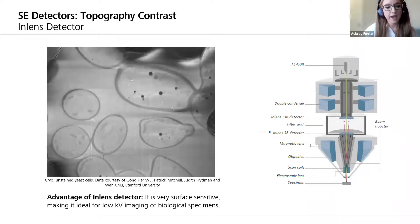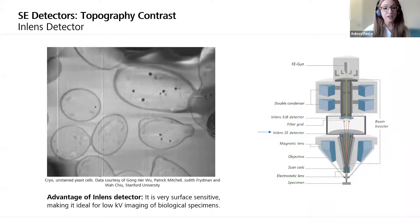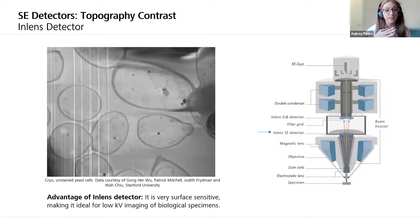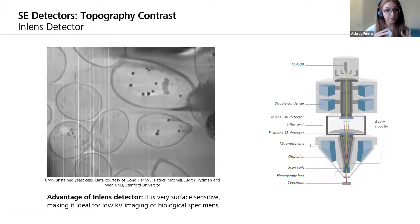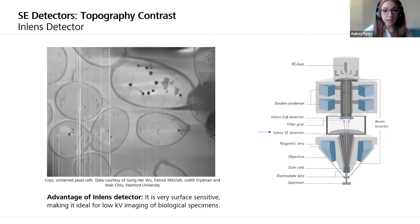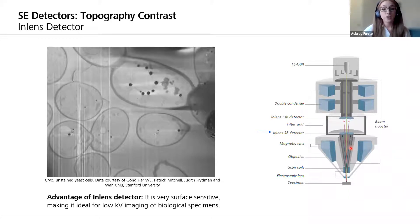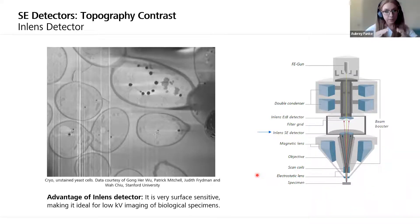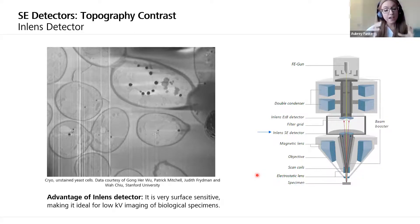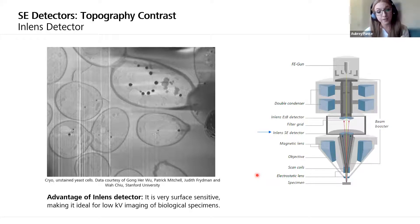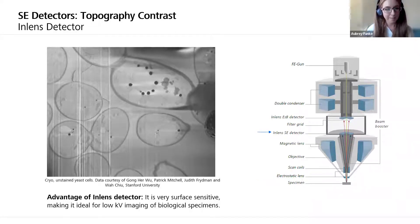Another type of secondary electron detector is the in-lens detector, which is really amazing for life science samples because it's very surface sensitive — really important for biological samples that maybe don't have a lot of contrast. Located in the column right above the lens, it detects secondary electrons directly in the beam path. This video shows unstained yeast cells being milled by the focused ion beam within the FIB-SEM — completely unstained, not heavy-metal treated whatsoever — and all of that contrast is simply brought out by the sensitivity of that in-lens detector.